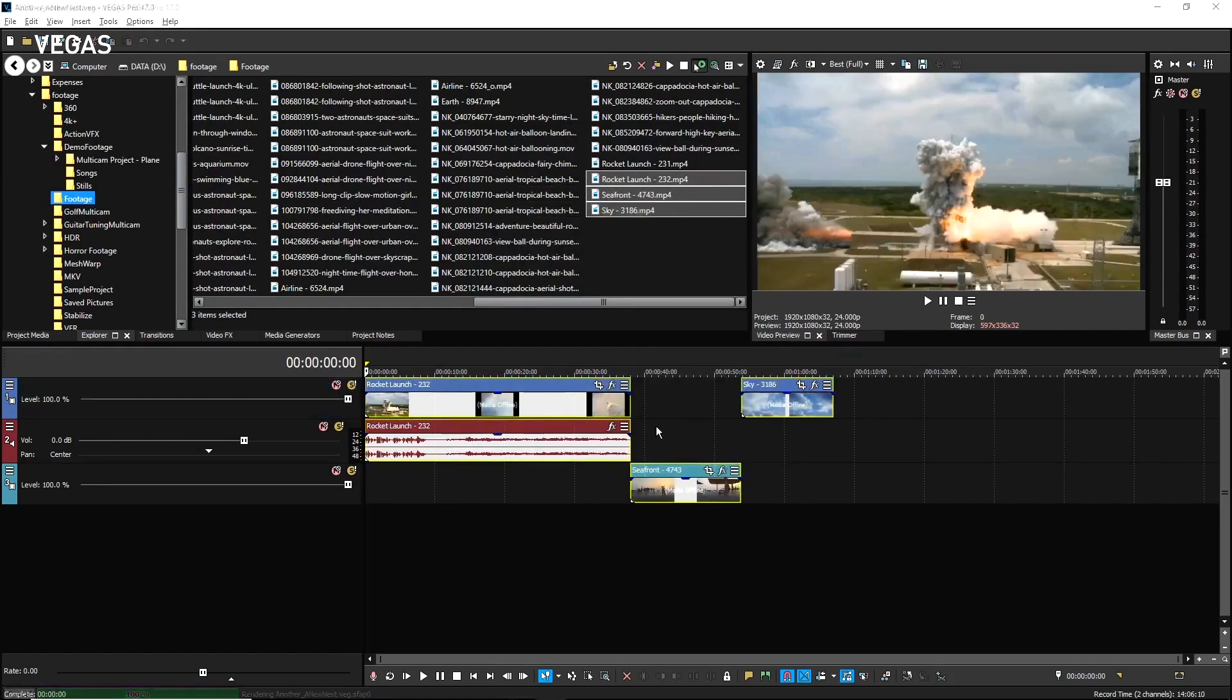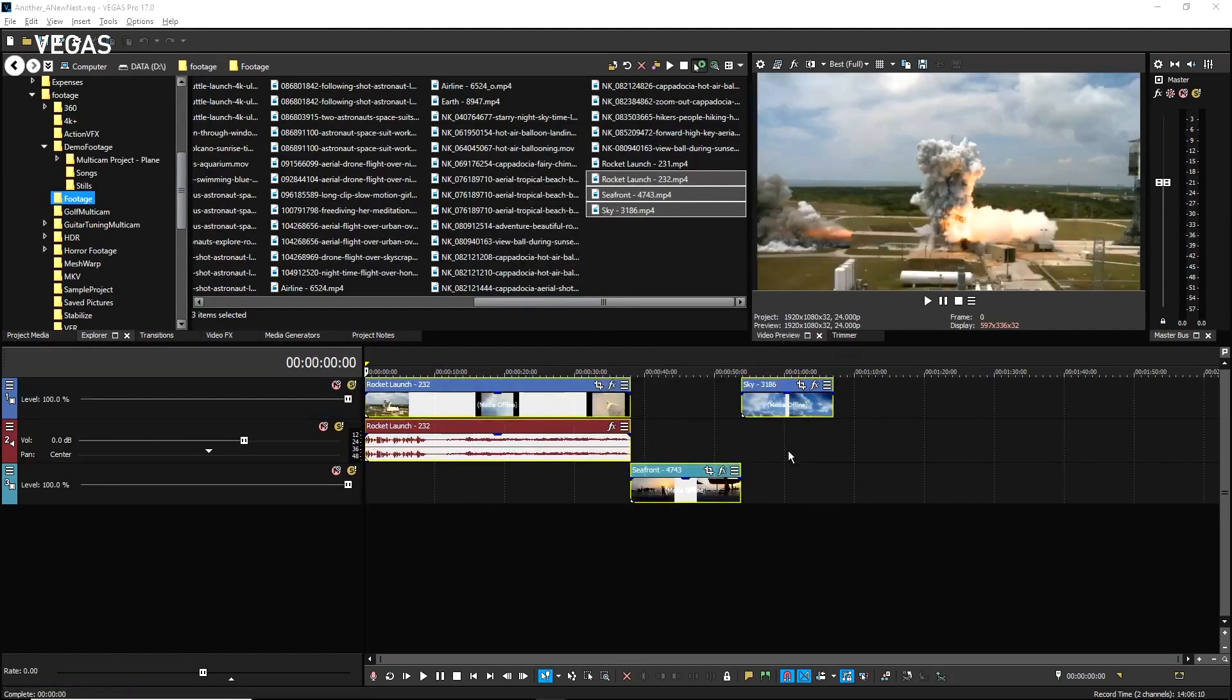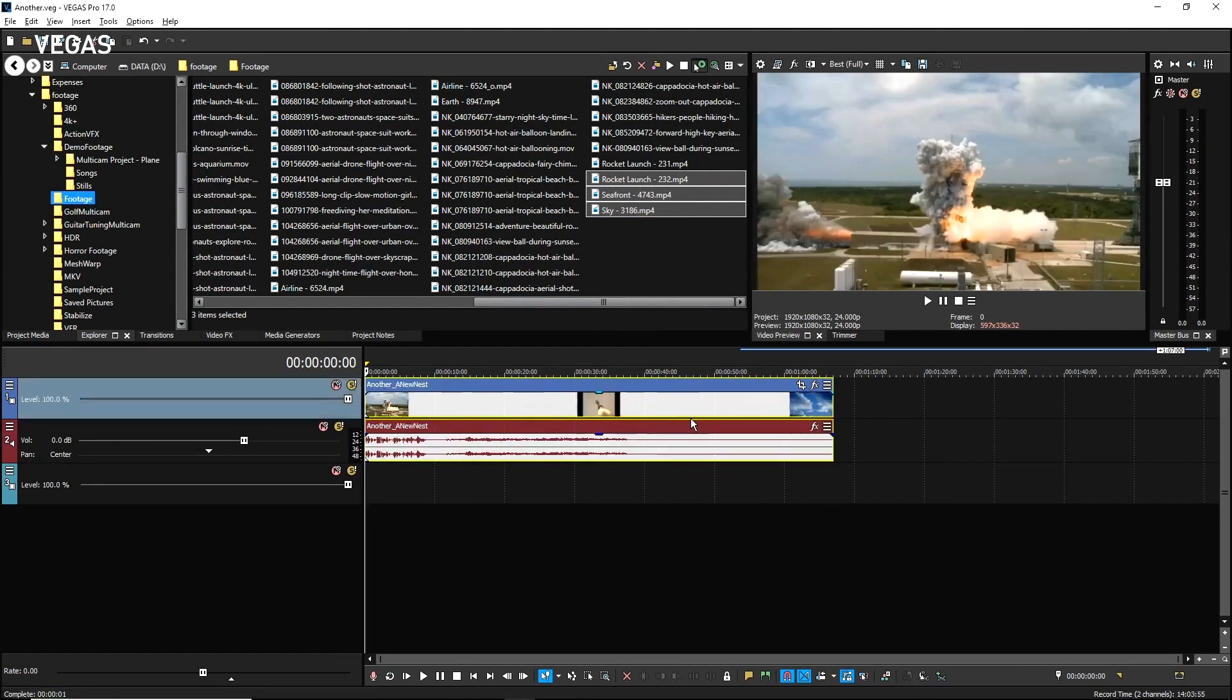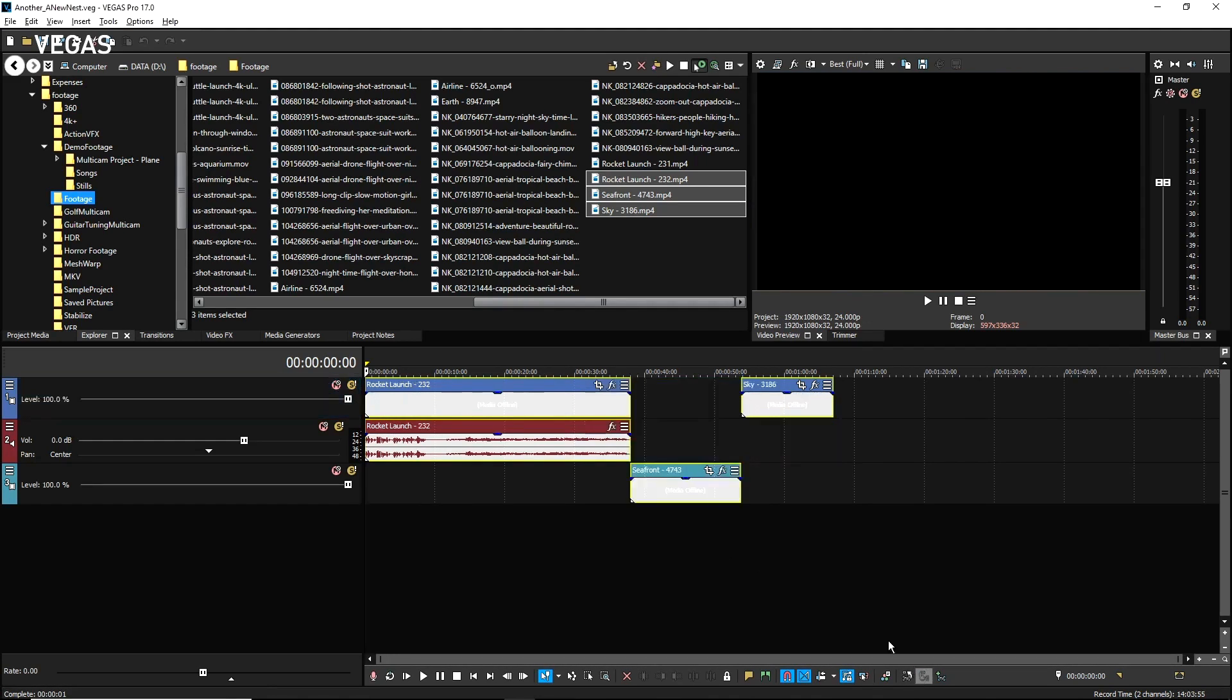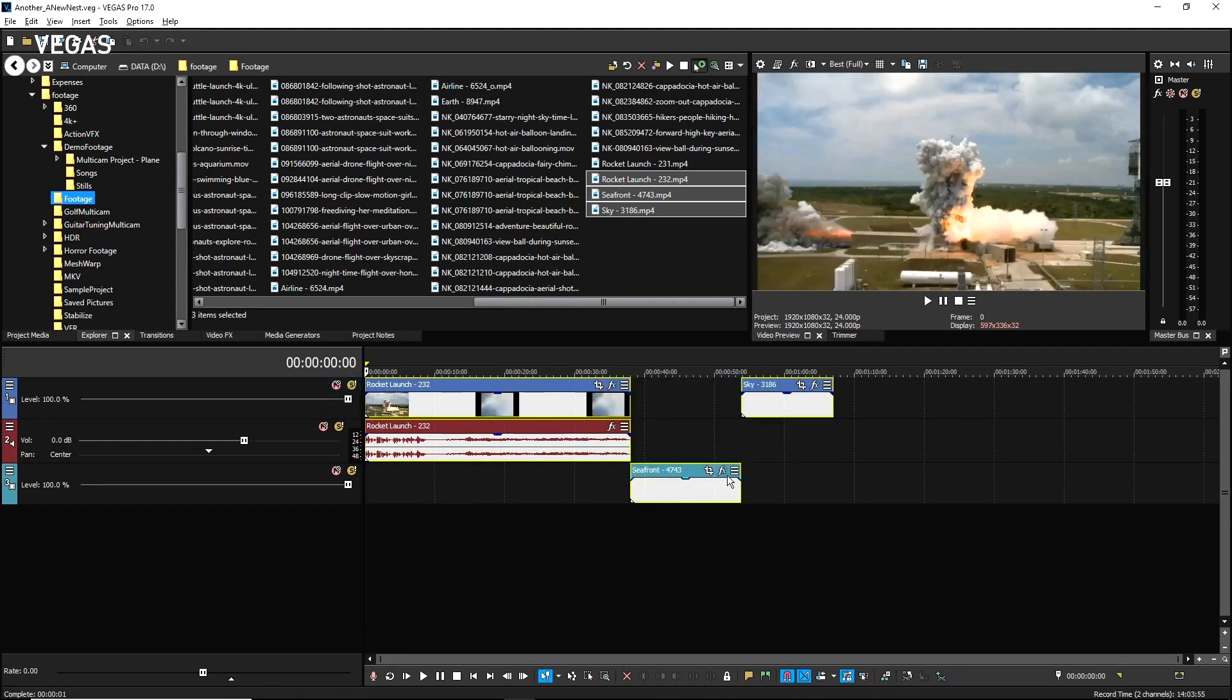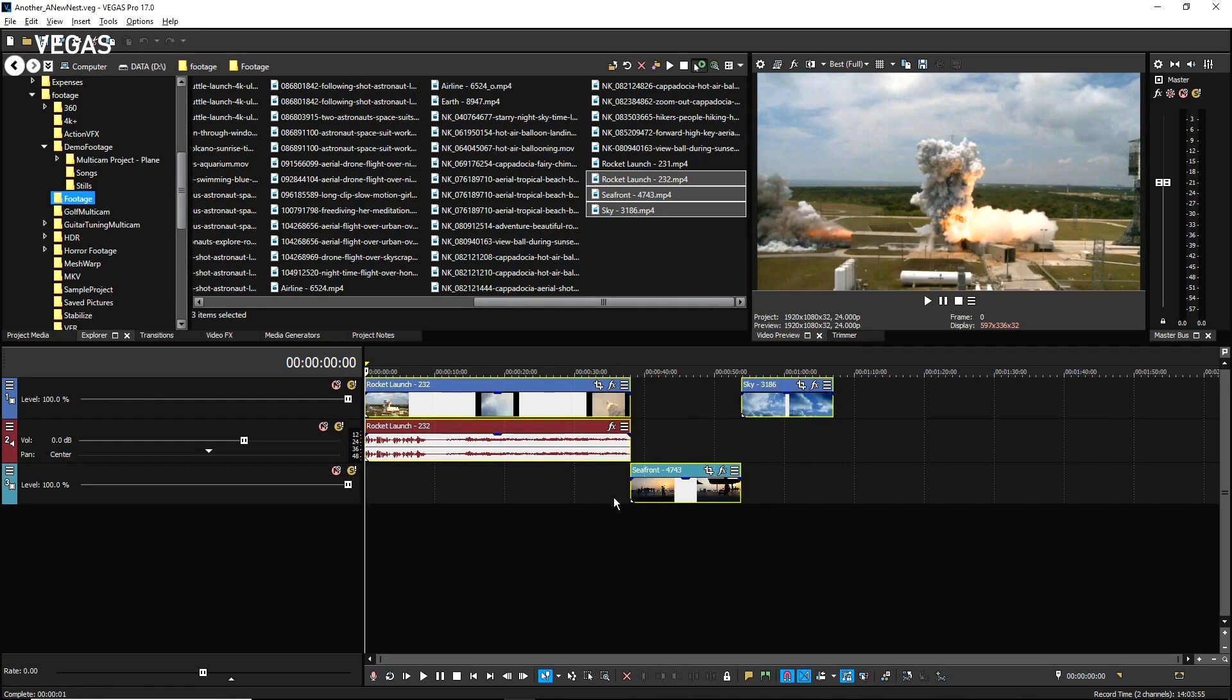Click the Open Parent Timeline button to return to the parent. Click the Open Nested Timeline button to return to the nested timeline where all three of your events still exist. Now to see the advantage of this nested timeline approach, quit Vegas Pro.